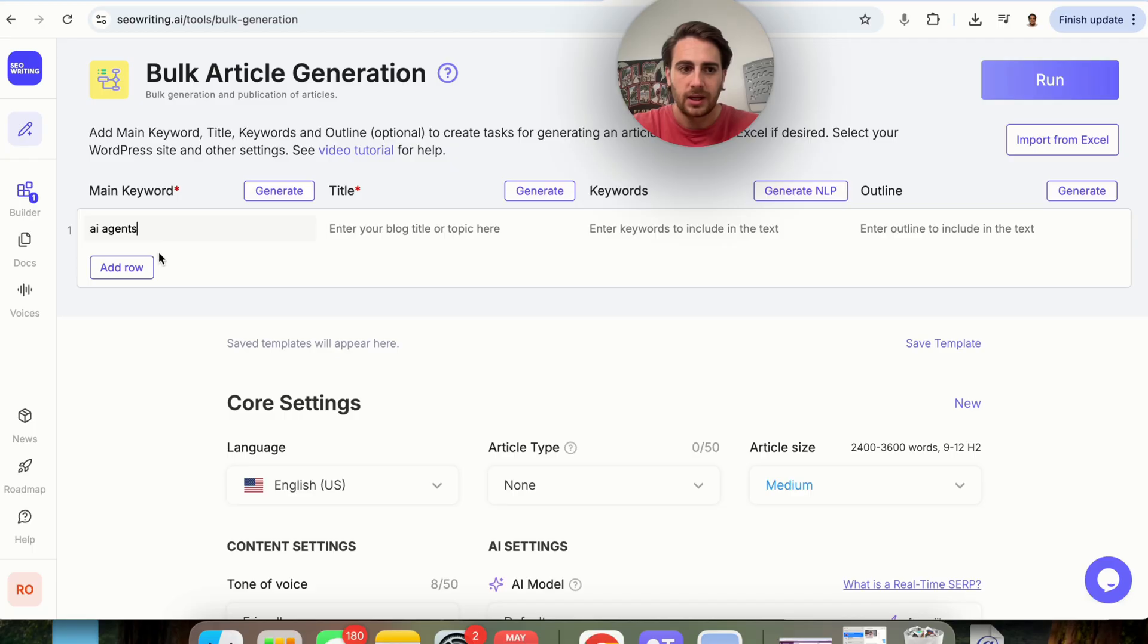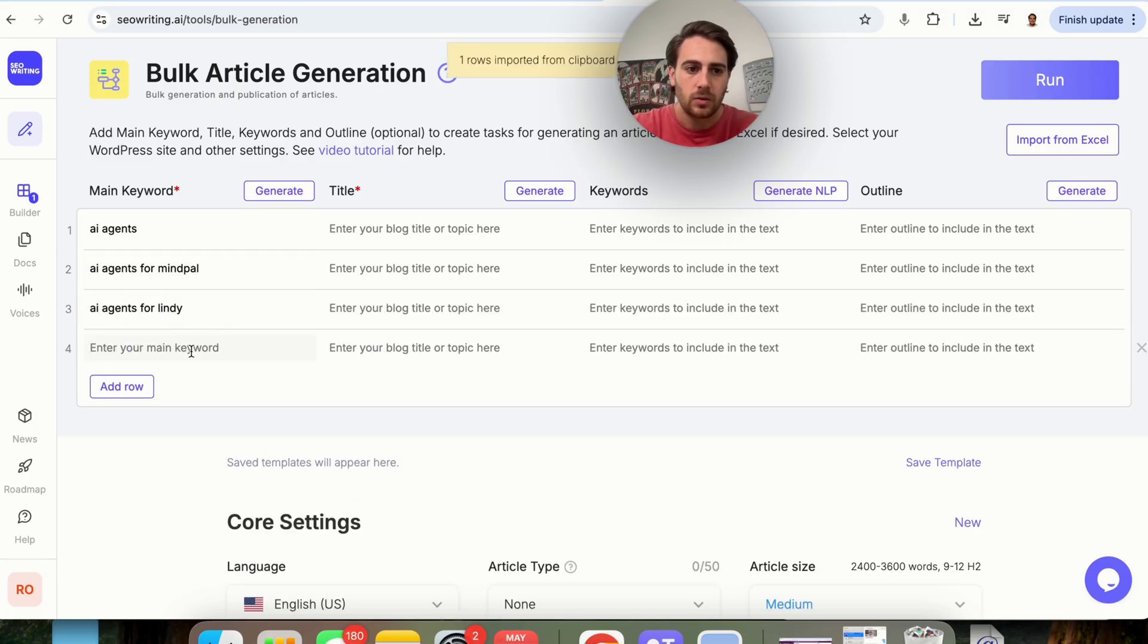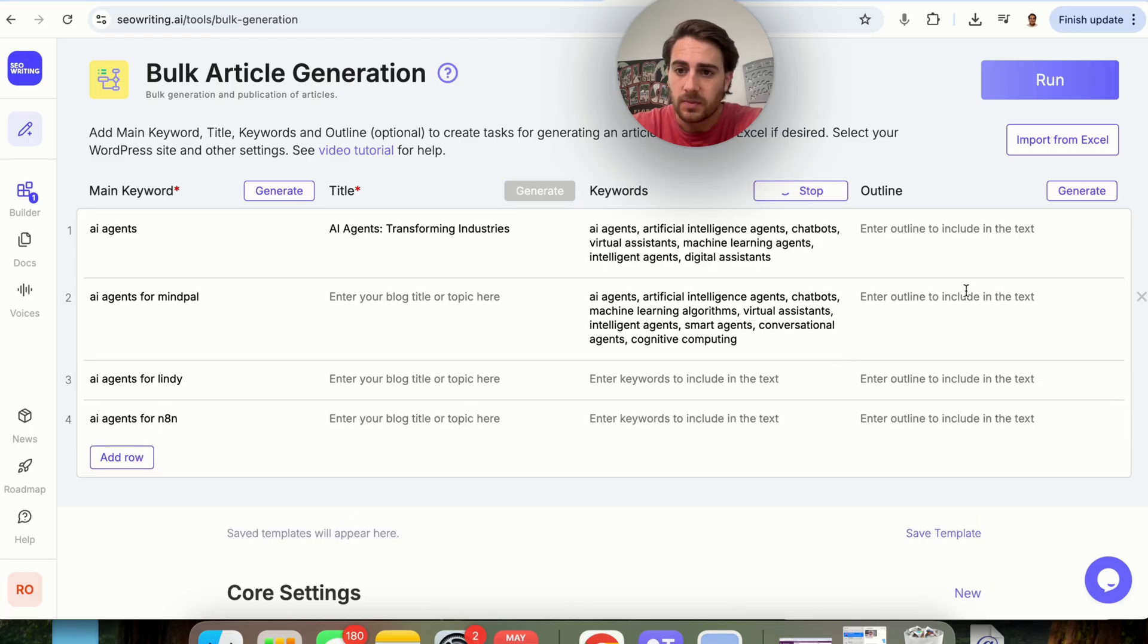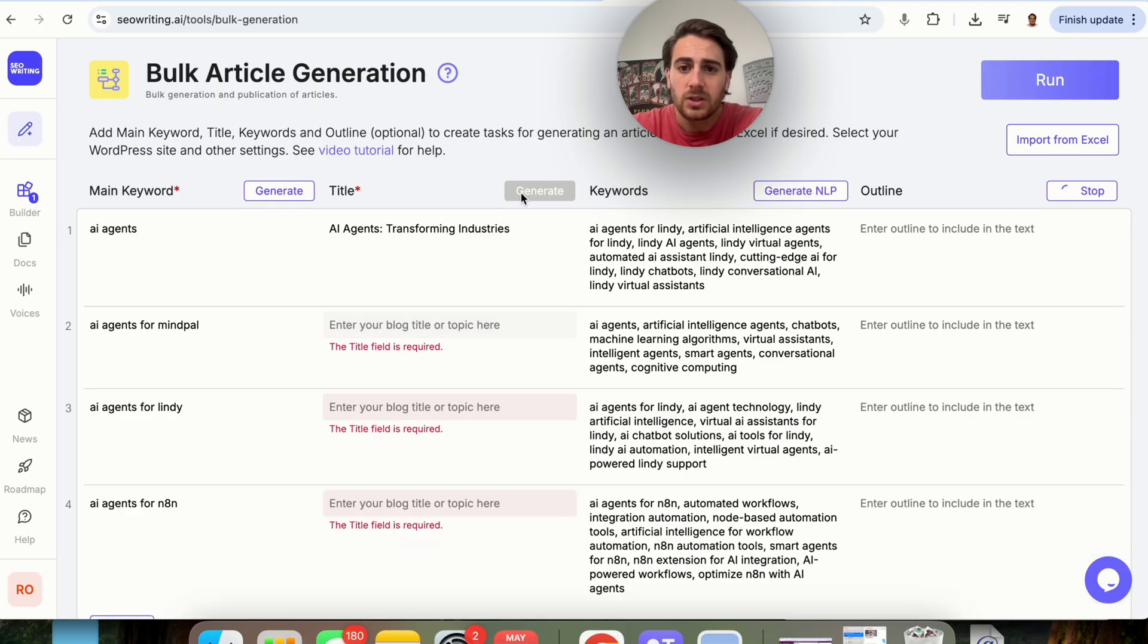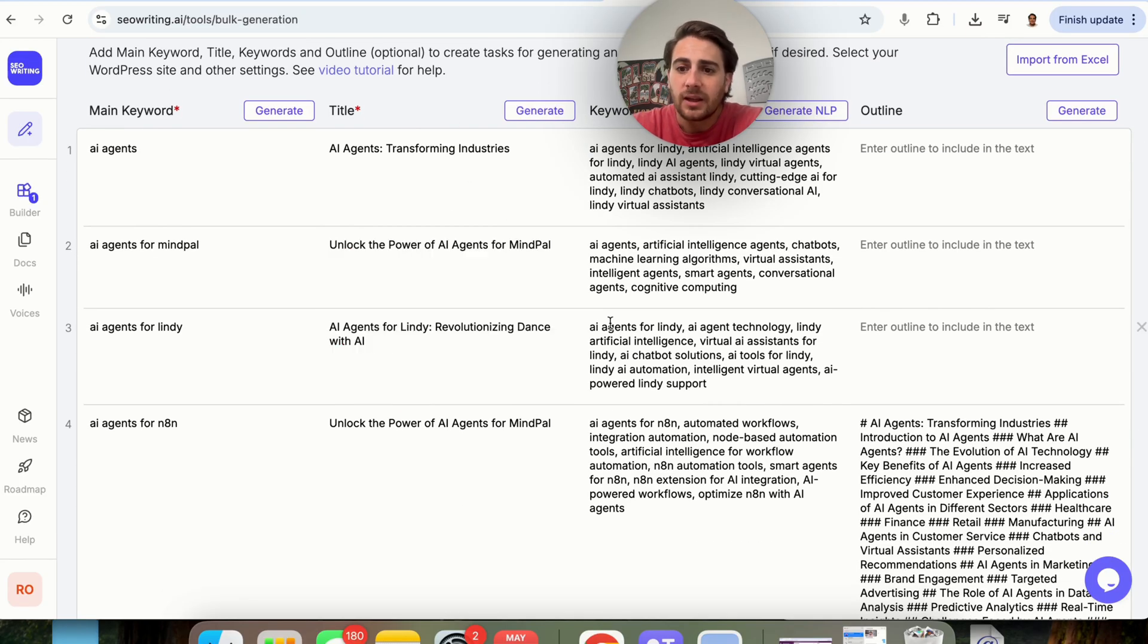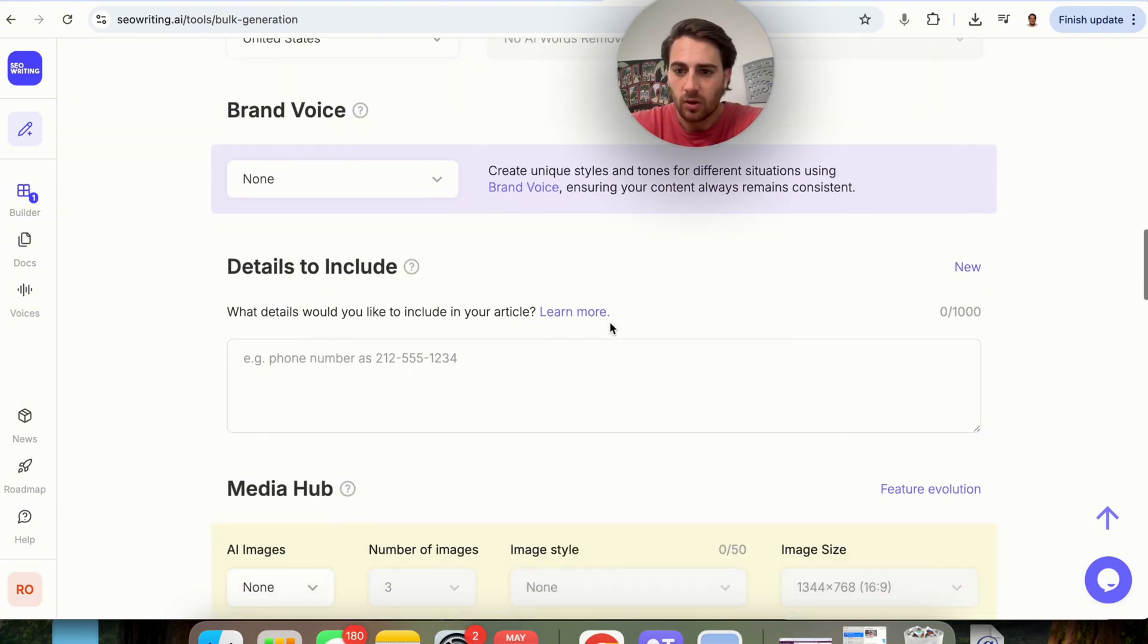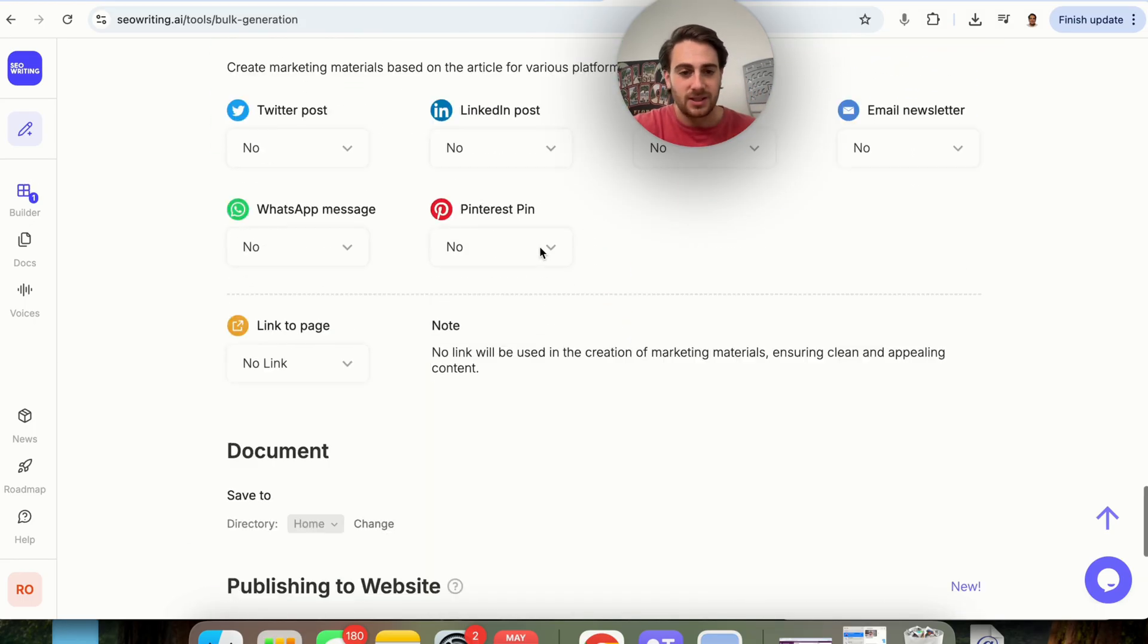For example, I'm going to put in AI agents. I'm going to put in row. I'm going to put AI agents for MindPal. The next one, I'm going to do AI agents for Lindy. The next one, I'm going to do AI agents for N8N. We could come through here, and we can generate all of these very quickly just by clicking this button. We could generate these just by clicking this button. We could generate these just by actually clicking this button, and what's going to go ahead here is this is going to actually go through and generate everything that we need here.